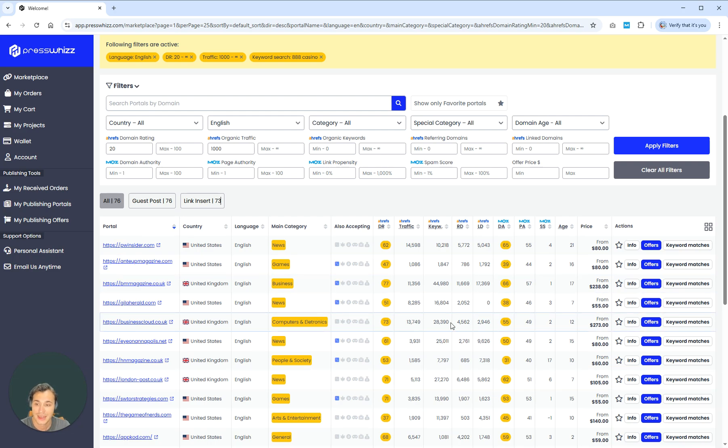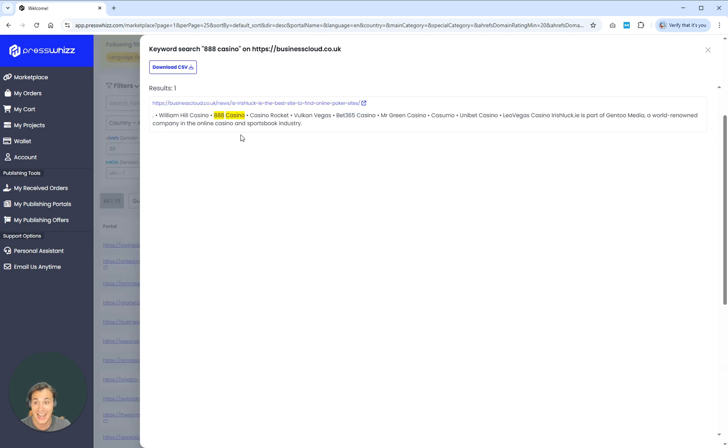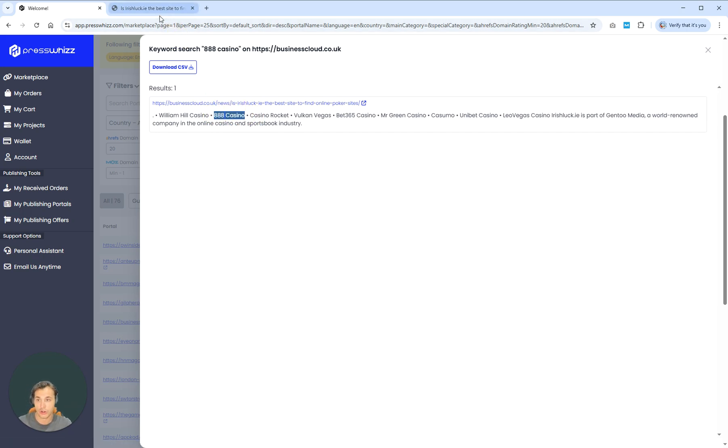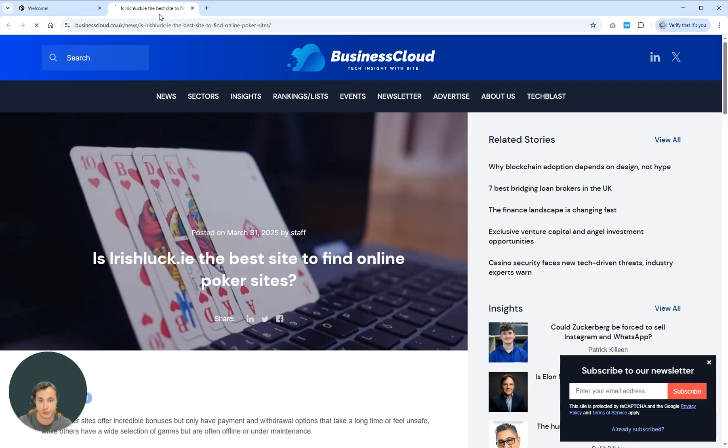But once you have got this site loaded, you can go ahead and randomly click on one of the sites, go ahead and click on keyword matches, and it will come back with the exact page where you can go through and find 888 Casino on this page.